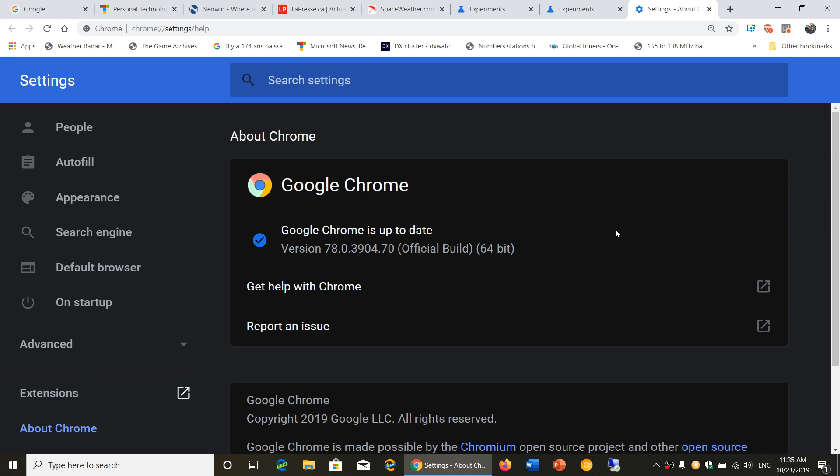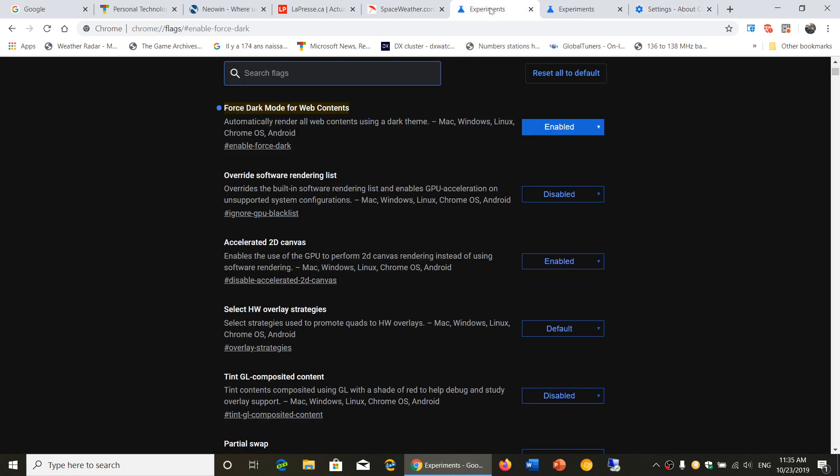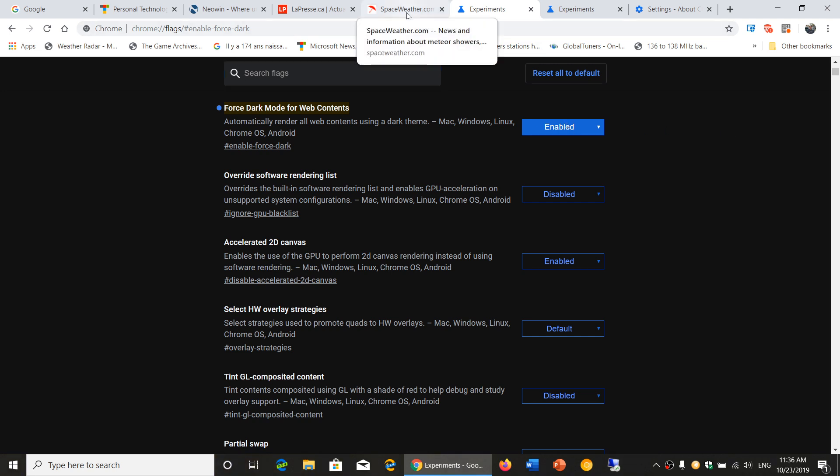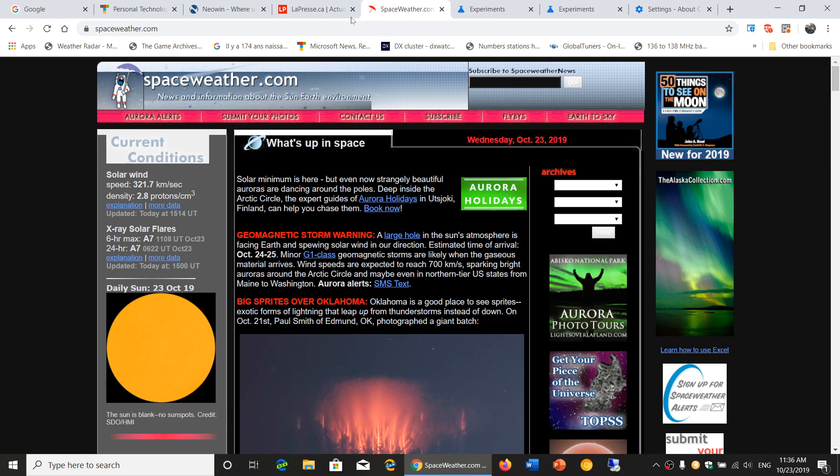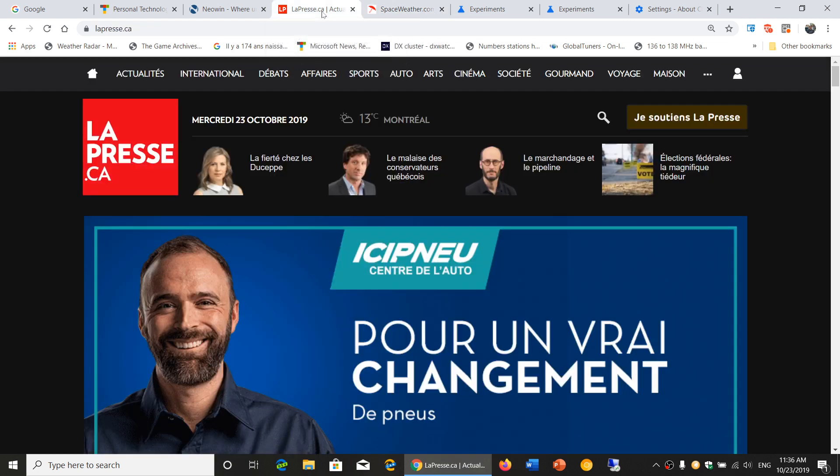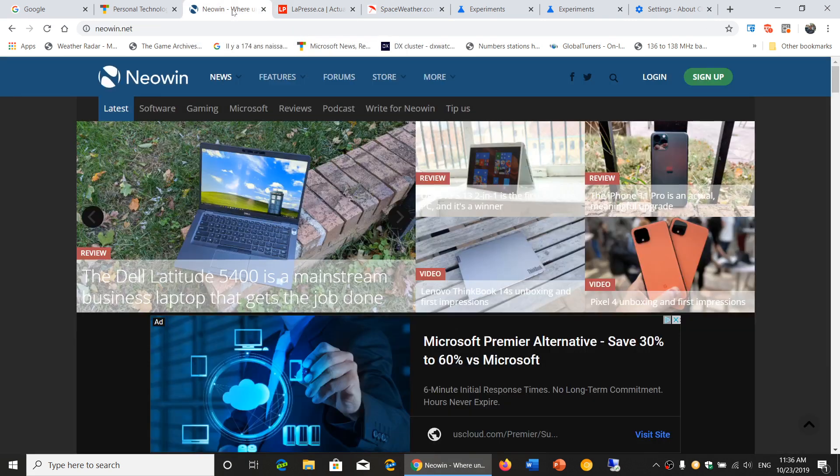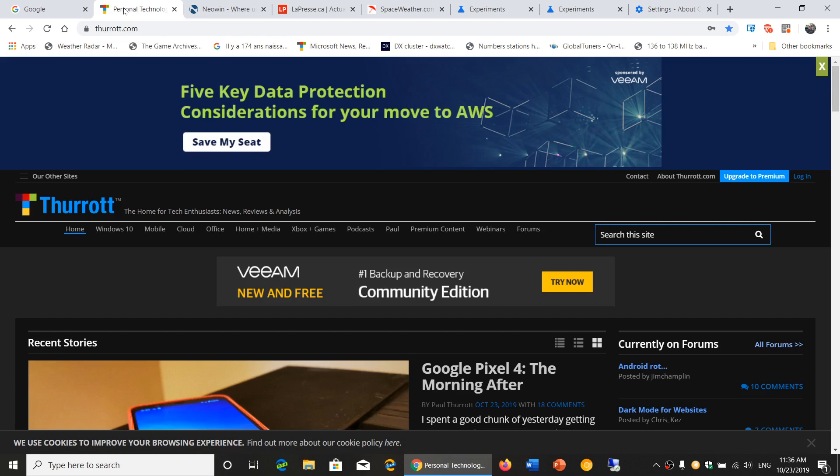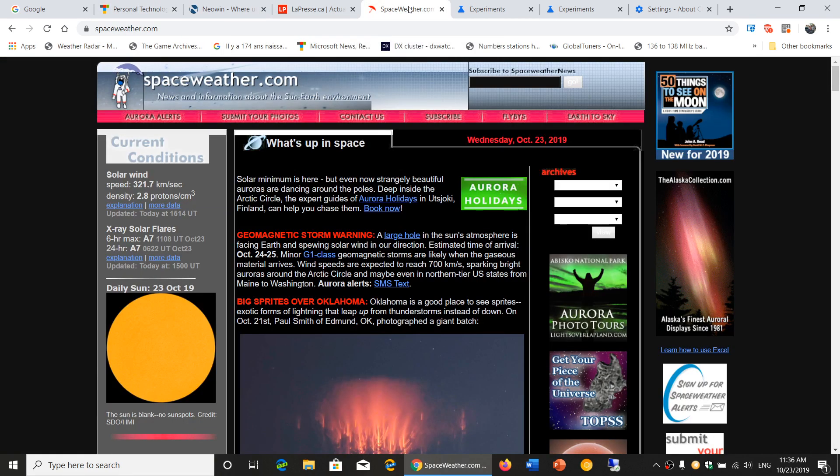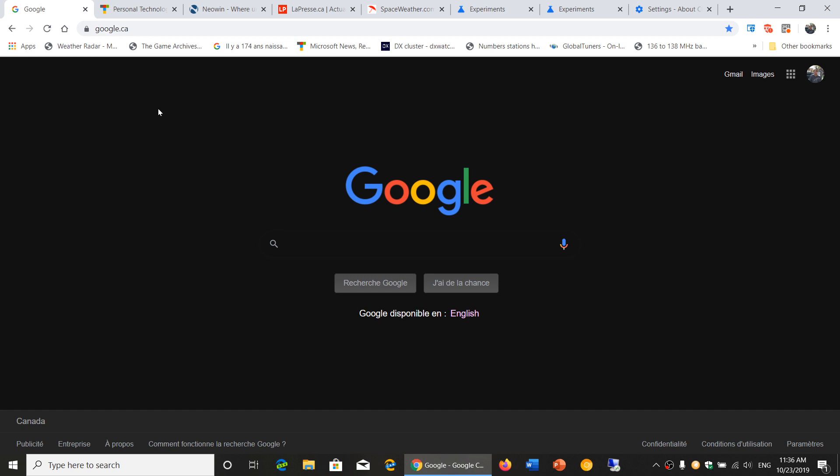If you go to Chrome flags enable force dark, as you see here at the top, you've got something called force dark mode for web content enabled. Everything that you go on the web has now dark mode in it, which is very nice. I love this feature. I'm a big fan of dark mode and I like this.